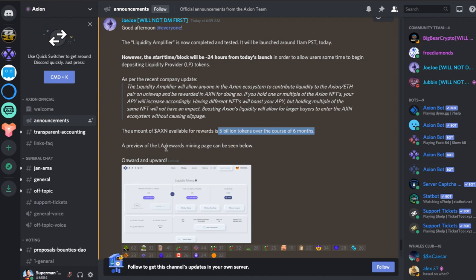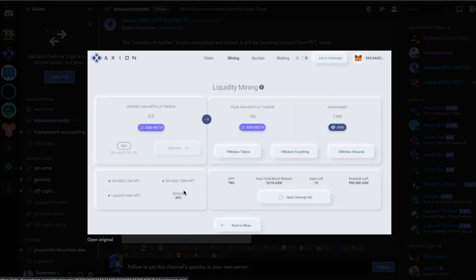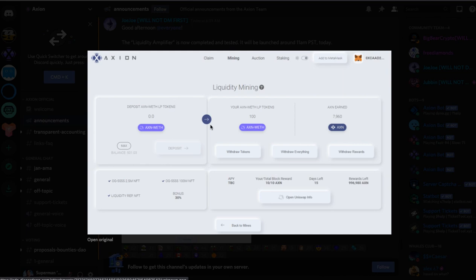A preview of the LA rewards mining page has been seen below. So this is a quick preview. You can see that here's the NFT bonuses and there's three different types of NFTs. Here's the deposit where you would deposit and it goes into the actual mining. So your deposit of LP tokens.